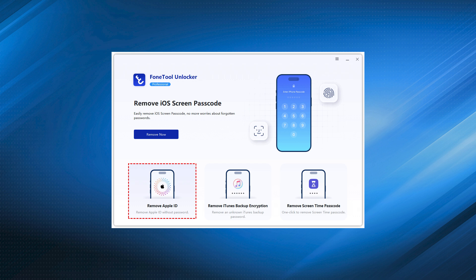Step 3: Set a backup password as instructed. Ensure you remember this password for future reference.